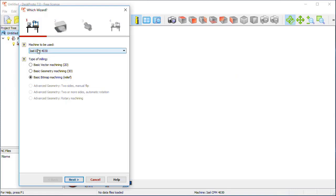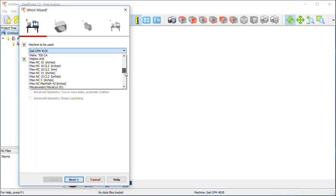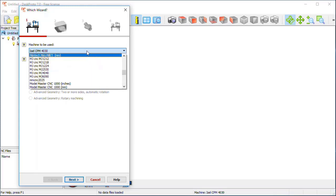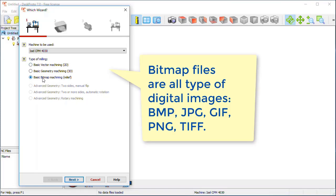A quick check: is the machine indeed the machine that you want to use? DeskProto offers a very long list of machines that you can choose from. The first time you start DeskProto it will ask the name of your machine and make that the default machine. The type of machining is bitmap — we want to use the basic bitmap machining wizard.